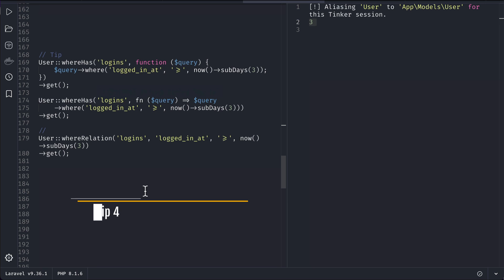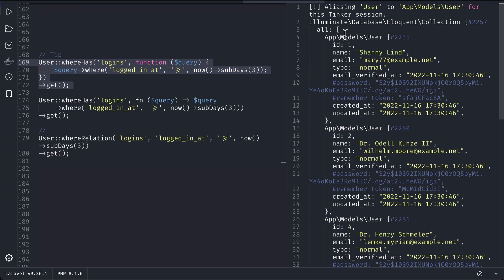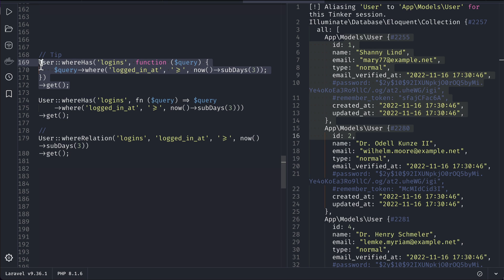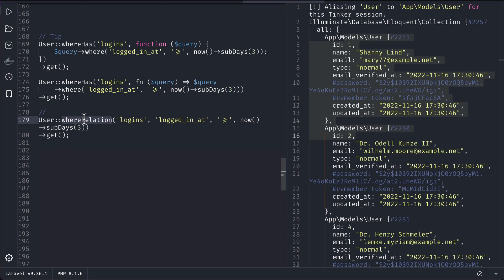Now let's move to the fourth tip, which is also related to whereHas and shows a shorter way of writing things. This is the same whereHas('logins') with subDays(3) as before — running it gives the same results. This shorter version uses an arrow function fn instead of the long function keyword, which reduces the number of characters we write.